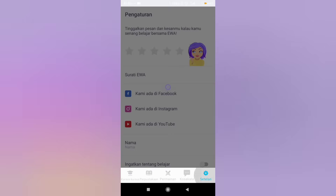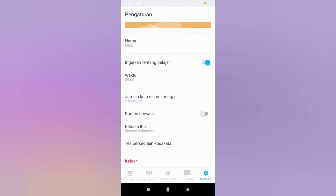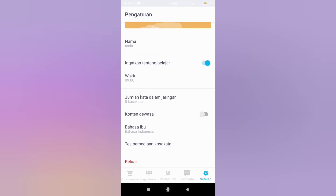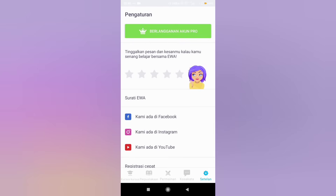The last feature is settings. You can set the study reminder time and also turn off adult content. That's my explanation. Thanks for watching.